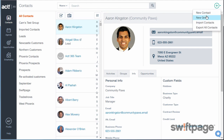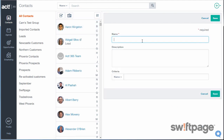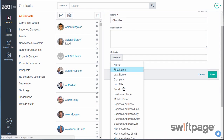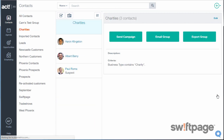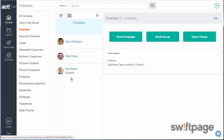Click the plus button and choose new group. For name, call it charities. You can also leave a description in the box if you want. In criteria, choose the field business type, then type charity in the field next to it. When you click save, ACT 365 creates the charities group and automatically adds any contacts to this group if they have charity as their business type.